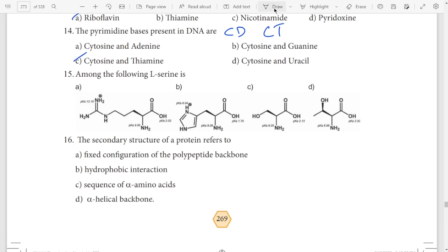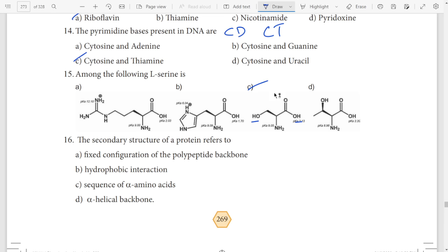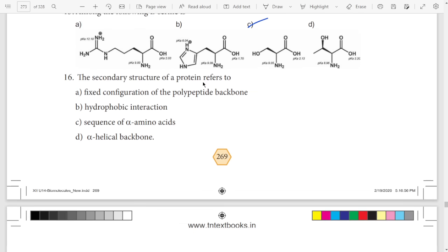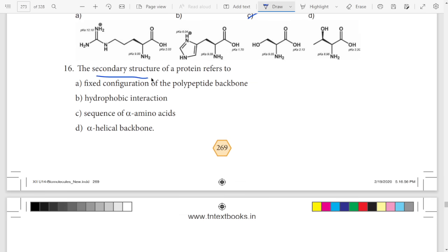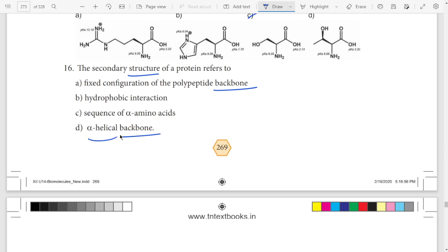Fifteenth question: secondary structure. The clue is structure. If we have a body structure, we have a backbone — a helical backbone. The answer is backbone and the backbone is helical — alpha helical backbone.